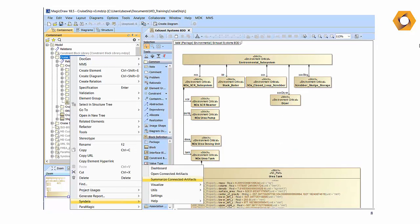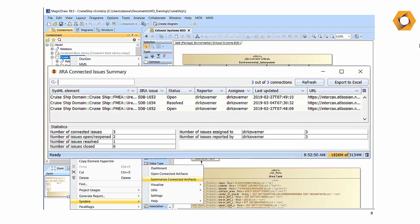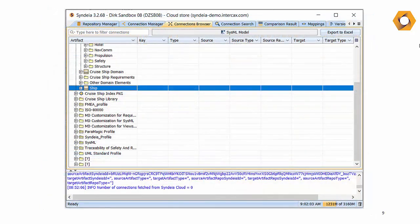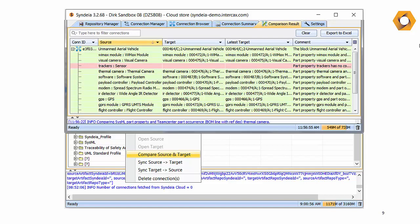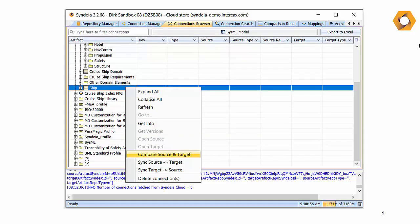Users can also ask: has anything changed at the other end of any of the connections since they were last updated? When there is shared information across tools, Syndea can compare connected models and generate a difference table as one or both of the models evolve over the system lifecycle, and even update them as tools and workflow allows, maintaining consistency across the digital thread.